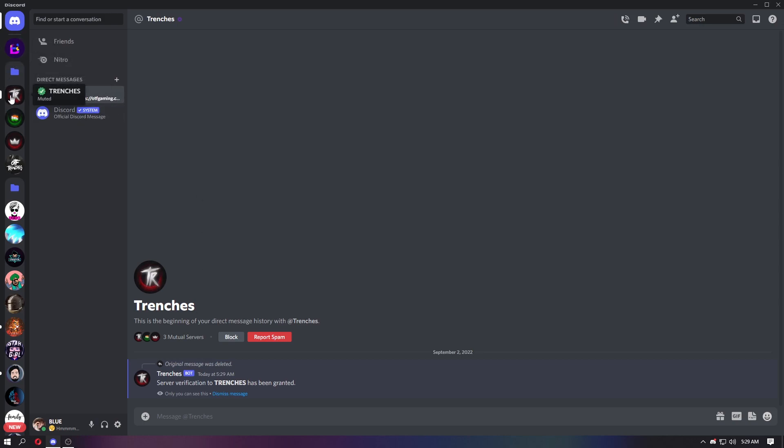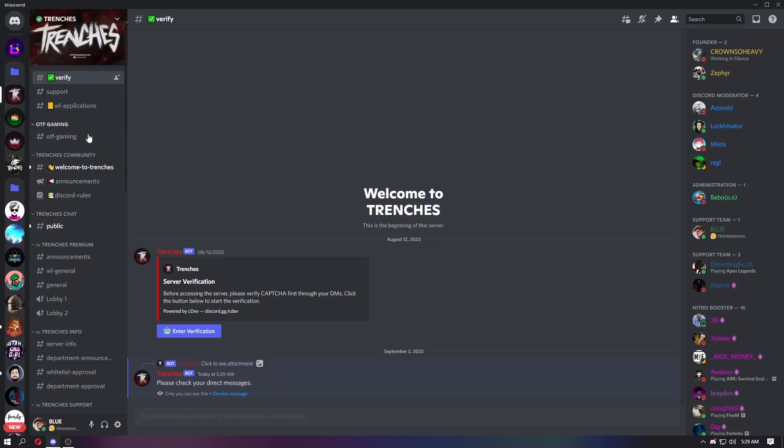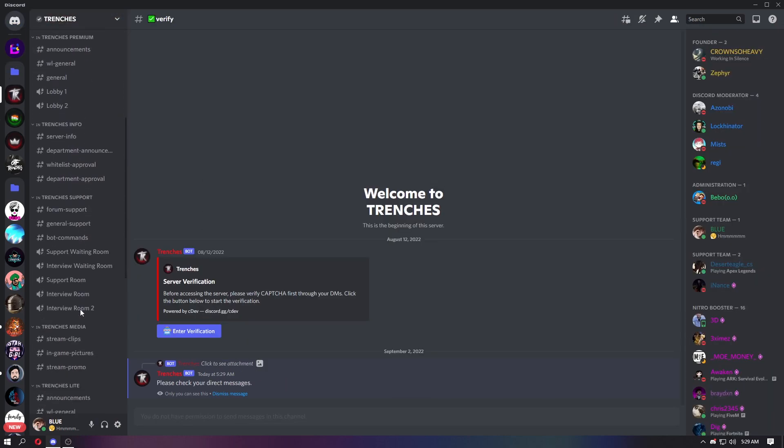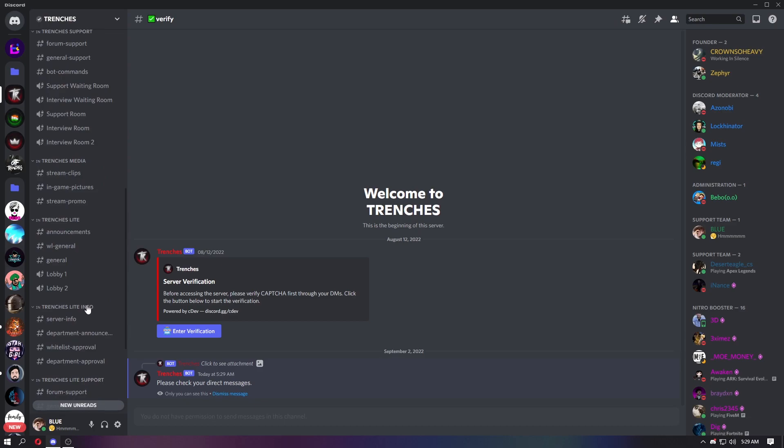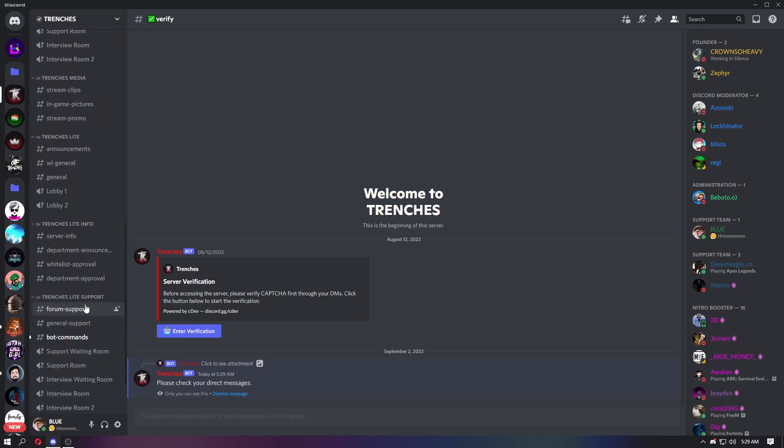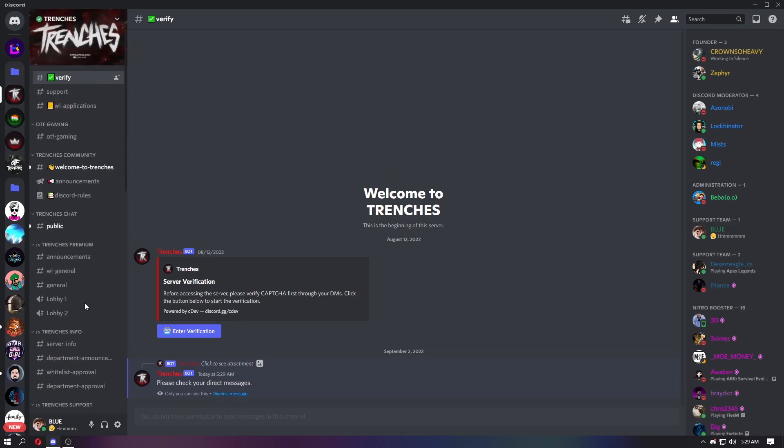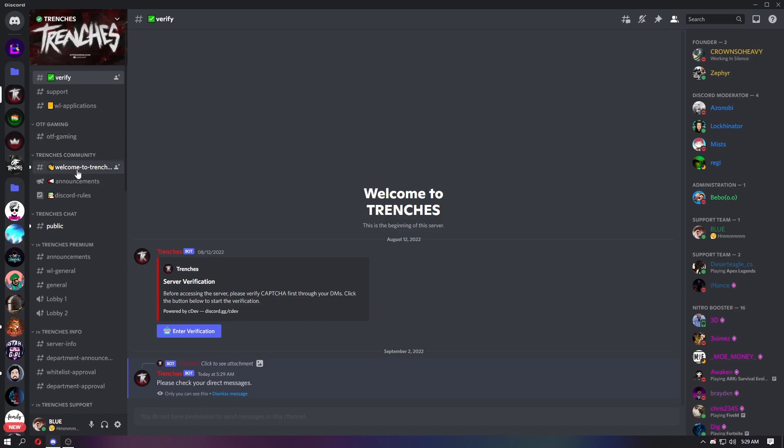Then you will see lots of channels like this. For starting, you will see support, application, and the Discord channels.